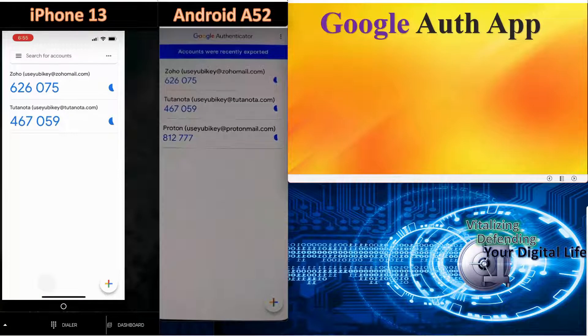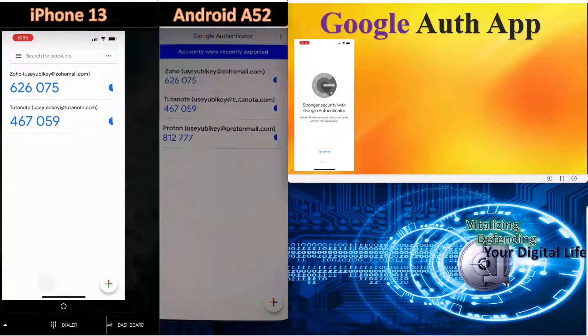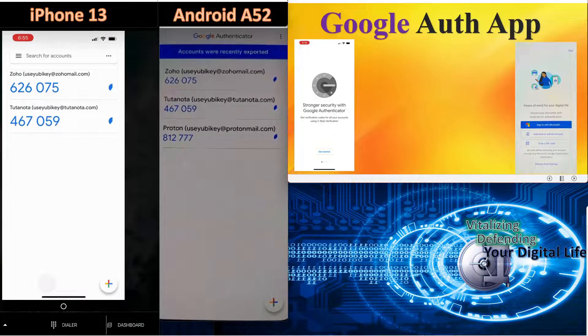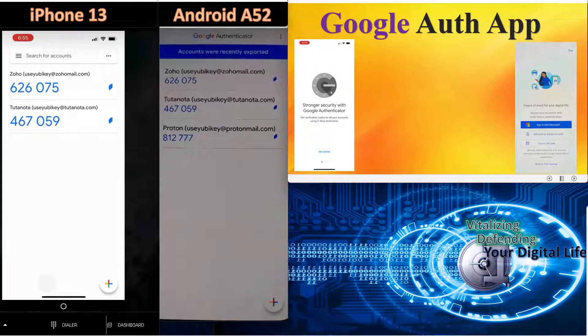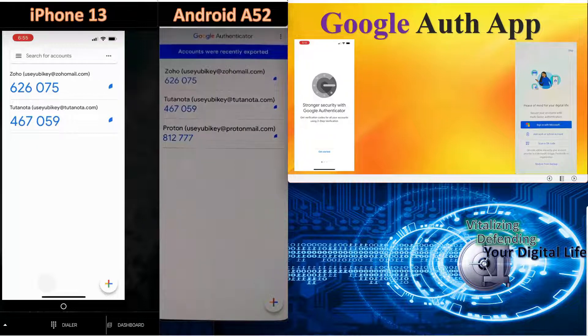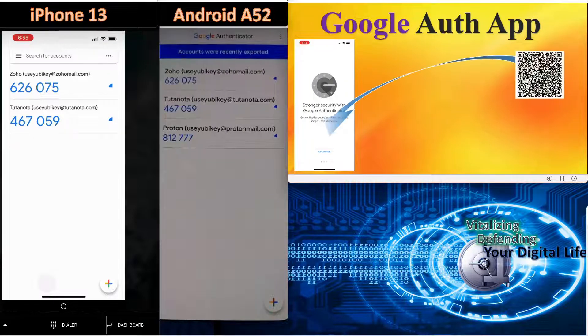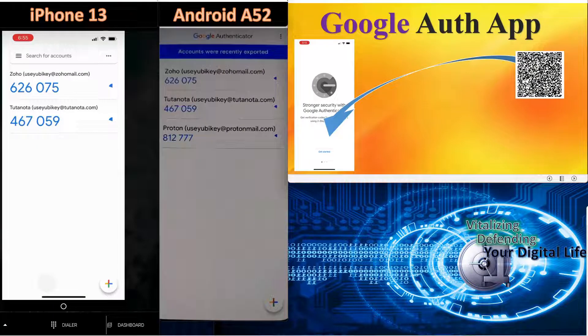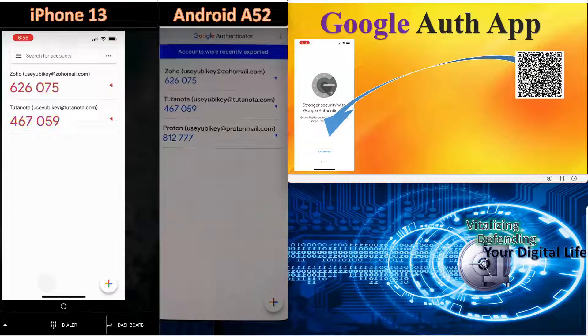Hello, everyone. This is Rick with CyberMedics. Today, we are exploring Google Authentication application. We will dispel a common misconception that the app is less secure than Microsoft Authenticator. At the end, we'll demonstrate how to recover all 2FA accounts, even if your device is lost.